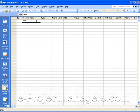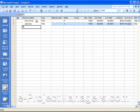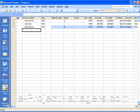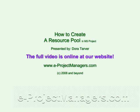You can type in the resource name, and in this video, I show you how to link your resource pool to multiple project schedules. For more information, please go to e-projectmanagers.com and watch the full video online. As you may notice here, you can add...